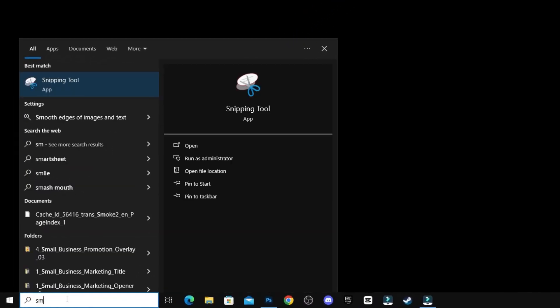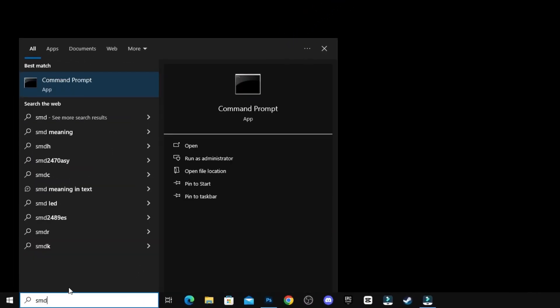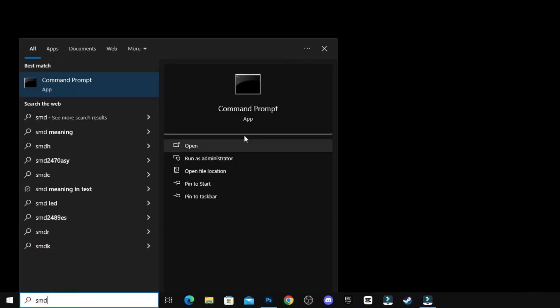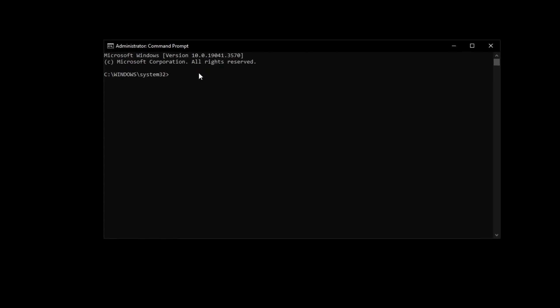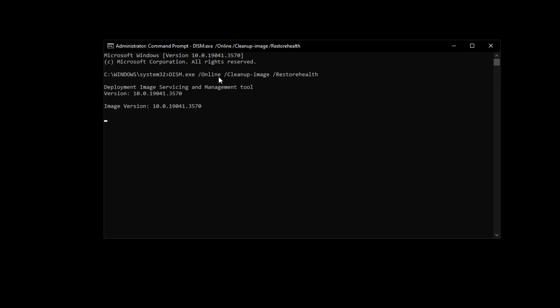First step: open up CMD command. Once the CMD is open, paste the code and press enter.